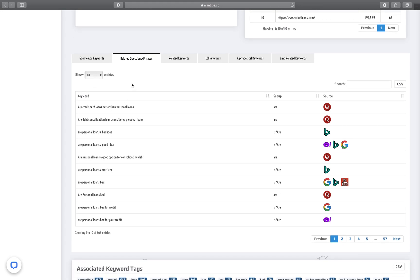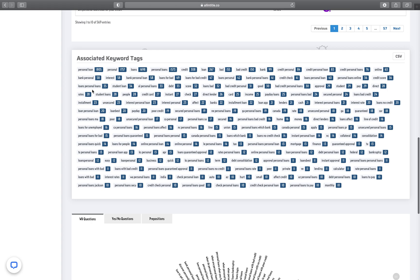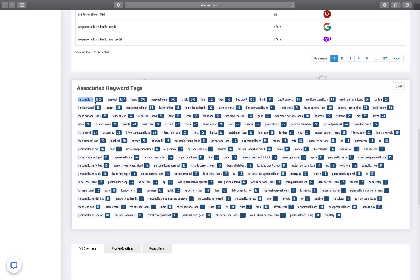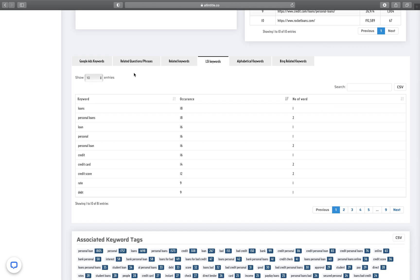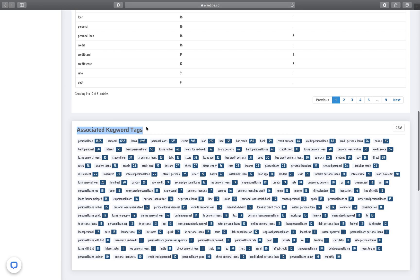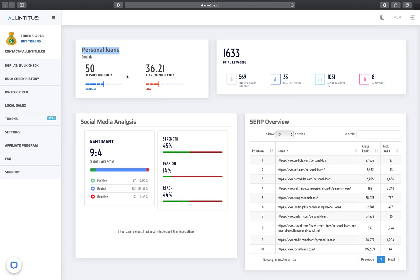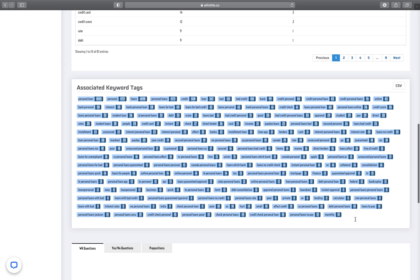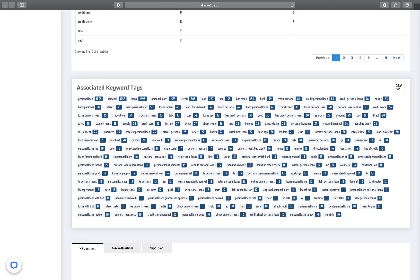These are the questions that people might be asking, and if you come up first on Google for them, that would bring a lot of traffic to your website. You also see that we have found a lot of associated tags for the keyword. These are LSI-like words you can specifically use in your blog post. If you write a blog post, you can export these keywords to a CSV file and then try to use as many of these keywords as you can in a natural way in your blog post.